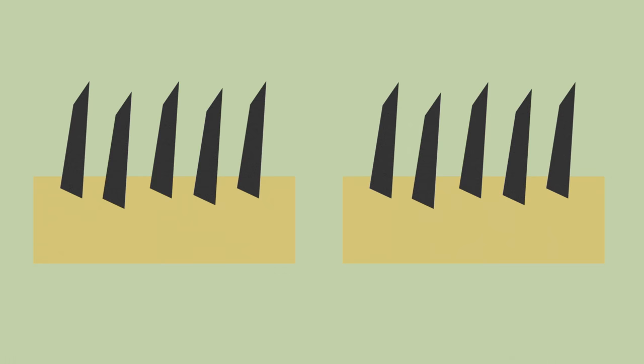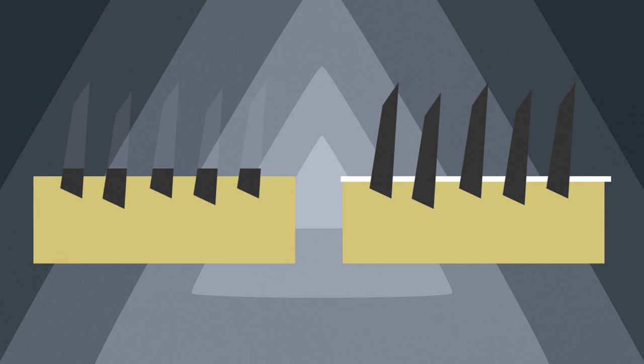When you shave, you're cutting the hair flush with your skin. On the other hand, when you pluck, you take the whole hair out and it has to regrow from the start.